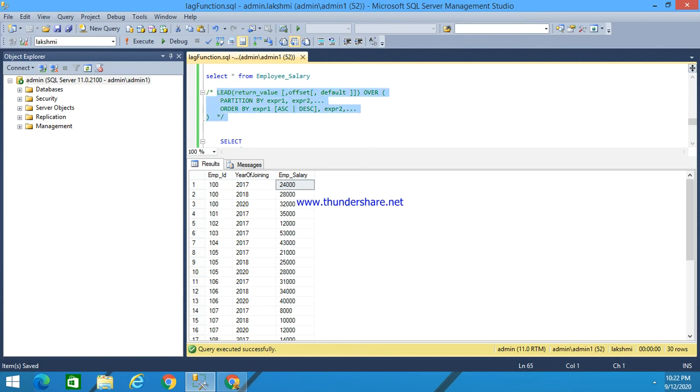This return value is the following row offset setting from the current row. This return value should always be a positive integer.